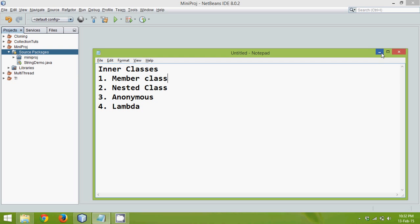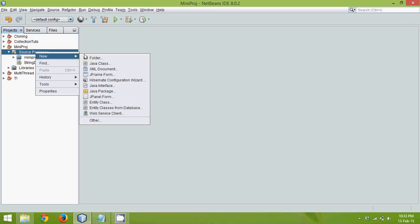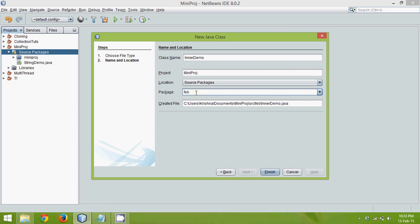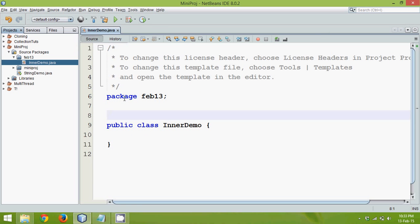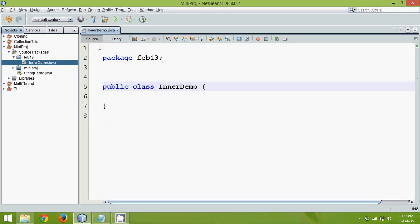So how to use member classes? Let's create a file. Let's say we will say this file as inner demo. And we will go for a package as this is web13. Now let me just remove this extra set of quotes here.